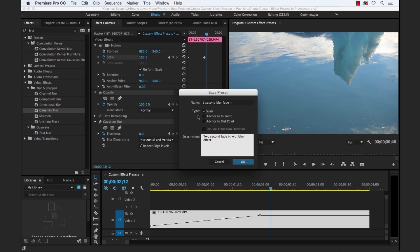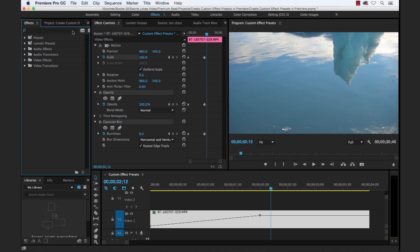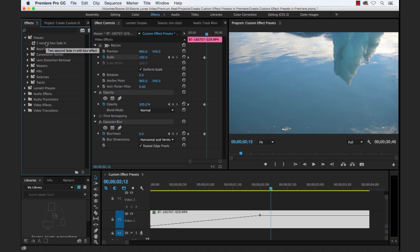And you see the type here, we have three different types, scale, anchor to endpoint, and anchor to outpoint. And we're going to leave it at scale right now. So select OK. And now if we go to our effects panel, and we go to presets, you're going to see right here at the top is our effect preset that we just created.